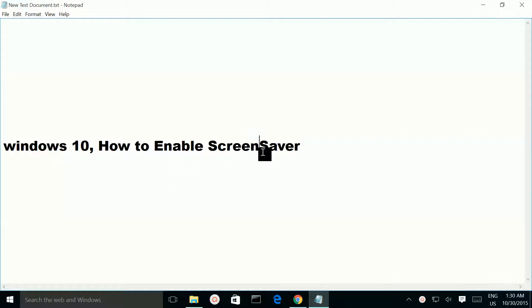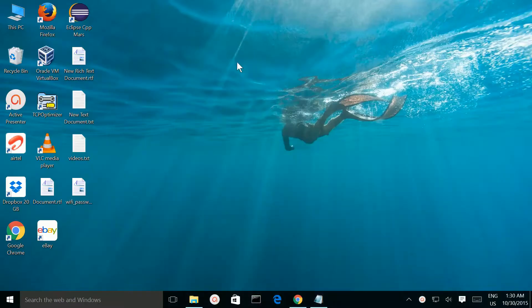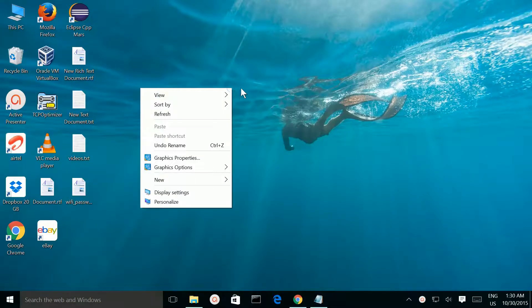How to enable Screen Saver in Windows 10. Right click on your desktop, then select Personalize.